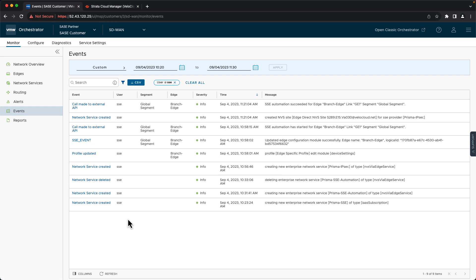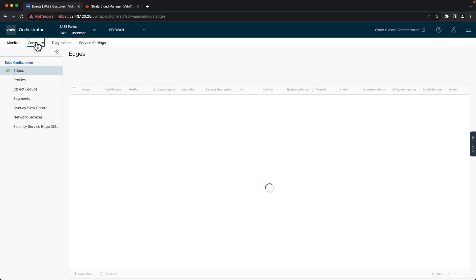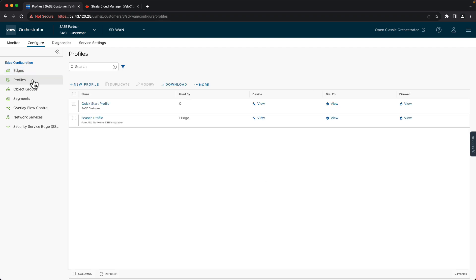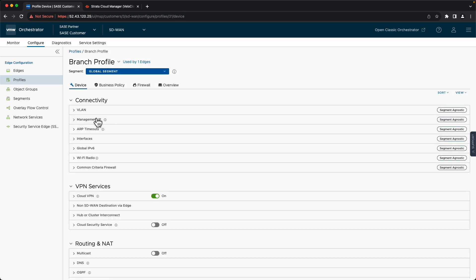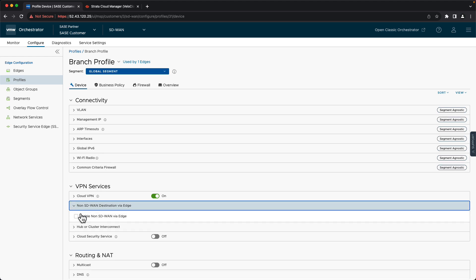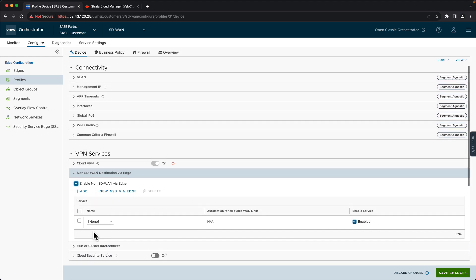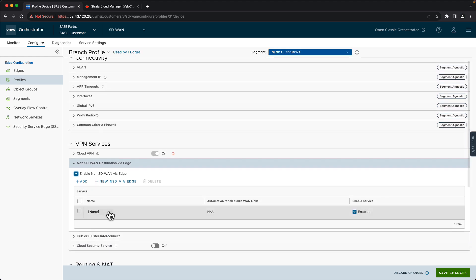And now that our tunnel is available to use, we need to direct traffic to that tunnel. So we'll go to our configure section. Now we can do this configuration either at the edge level or at the profile level. Profiles allow us to do the configuration once and potentially assign it to multiple edges. So that's where we'll go. Go to our profile. And on the device section, we'll find our non SD-WAN destination via edge. And we'll enable that. Scroll down. And we'll select our Prisma tunnel that we have created earlier. We'll save our changes.